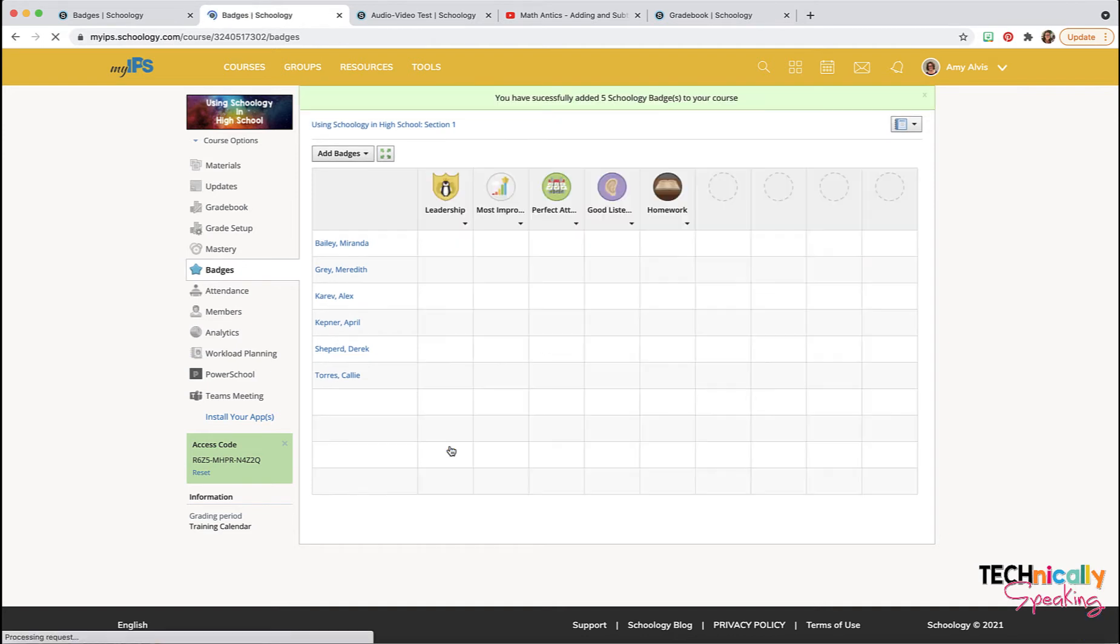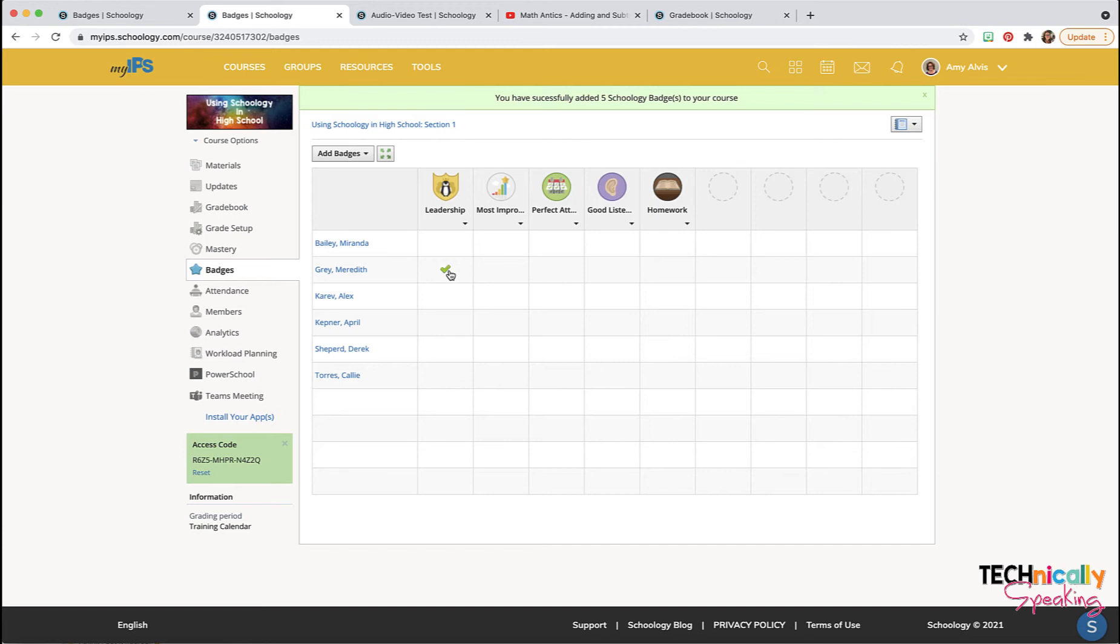Click Add to reward a badge to your student. You just click on the little check mark, and then they will see it on their profile page.